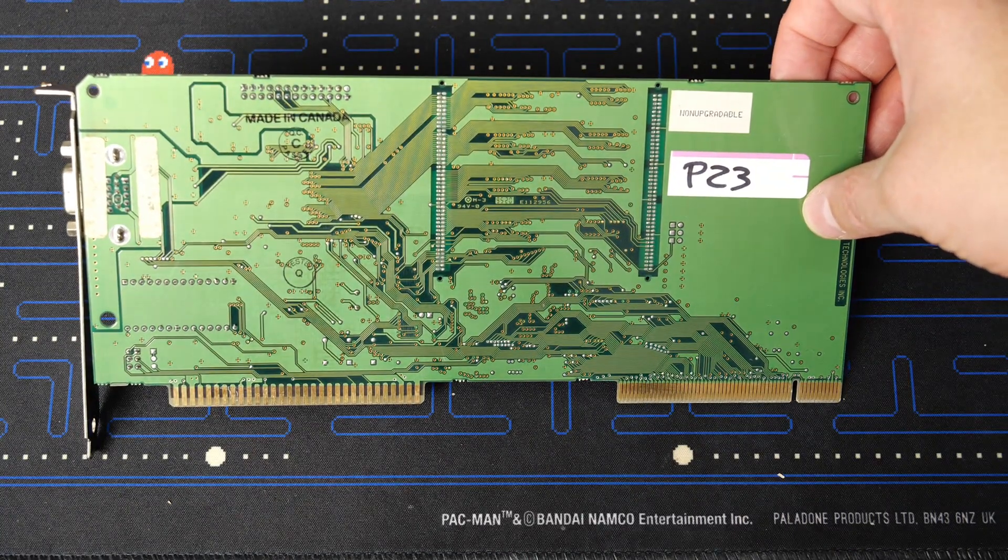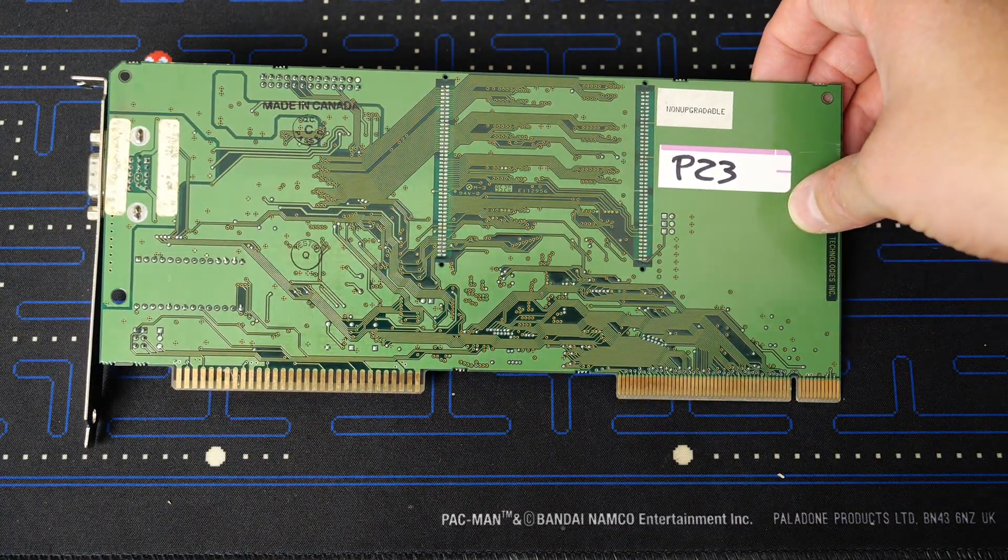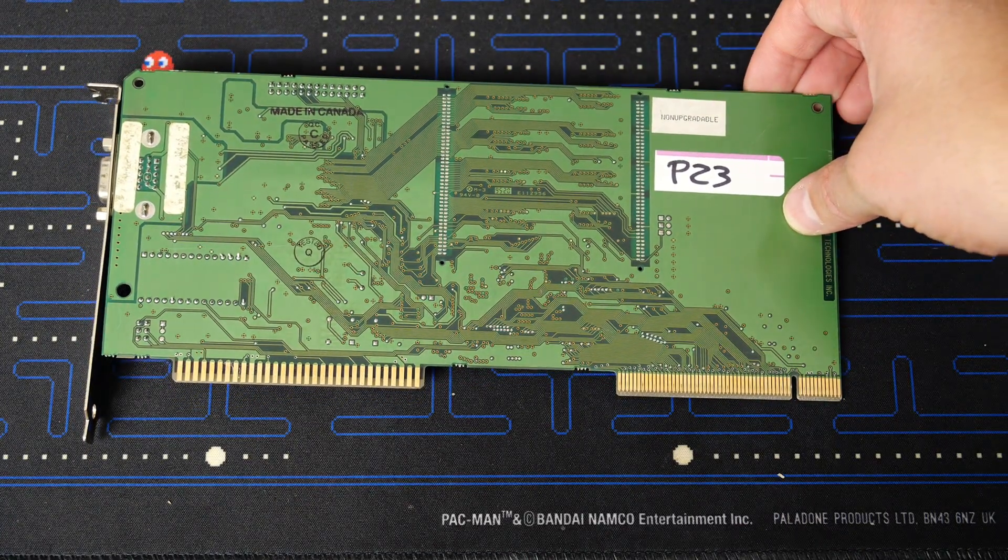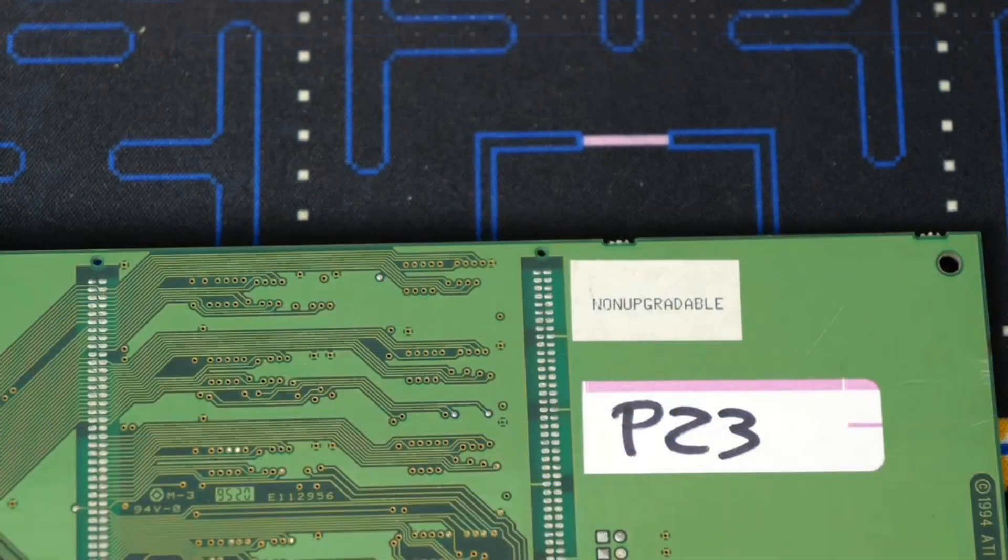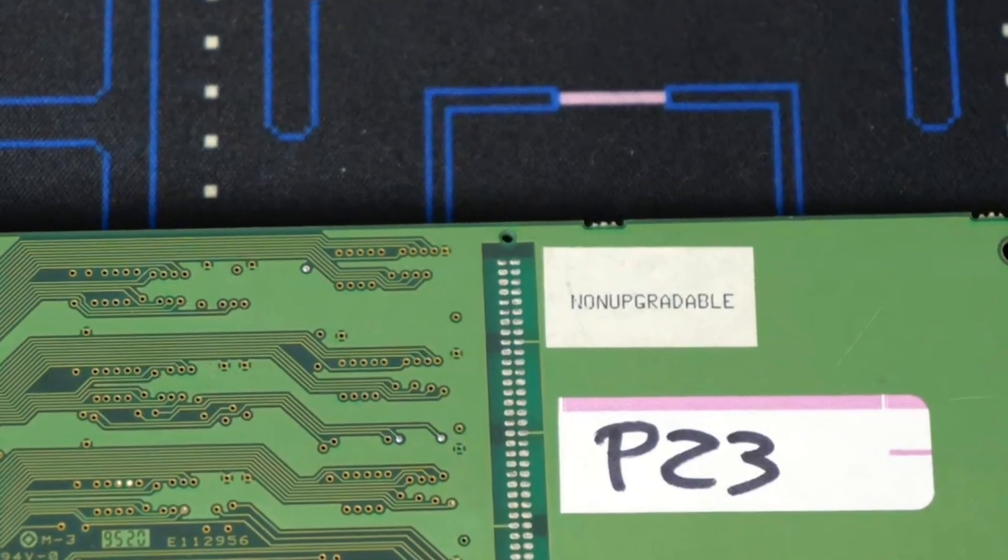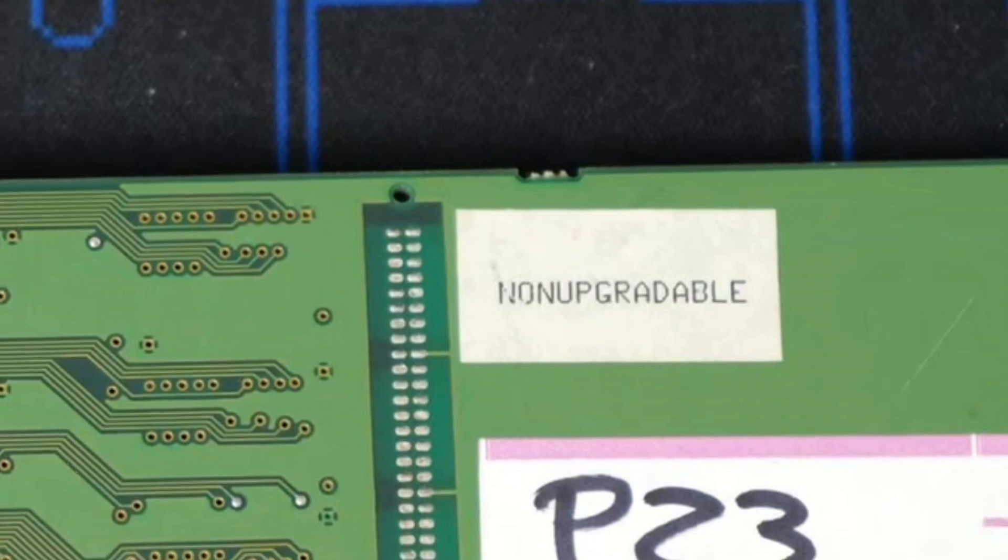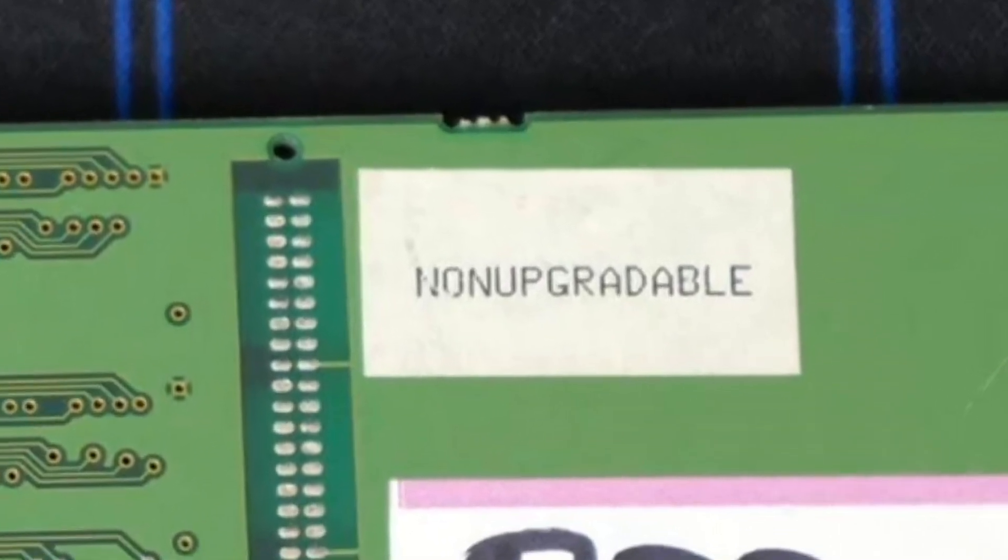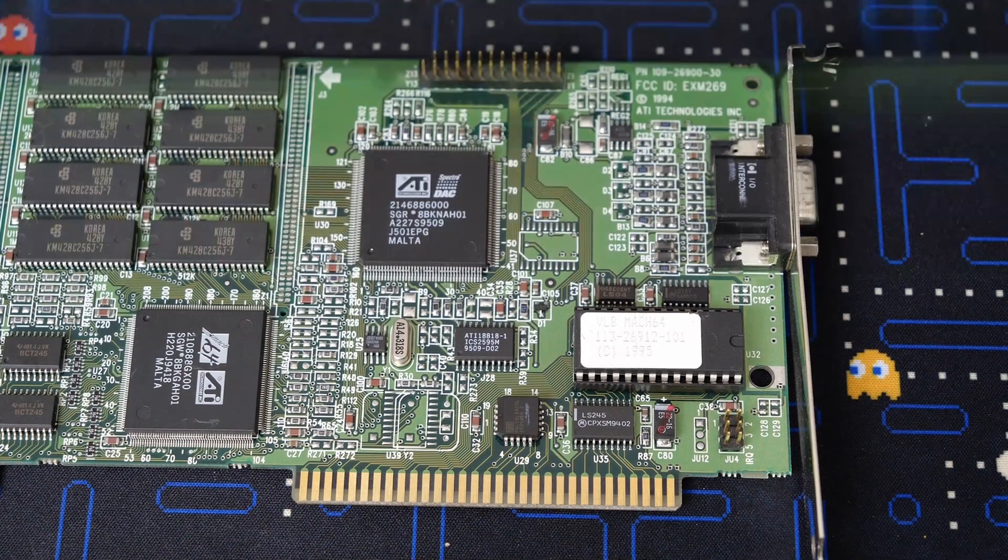It's a nice looking card, and here you can see the back of the card, very nice. I love the VESA Local Bus expansion you see on the right there. One thing you will notice is this card has a sticker that says non-upgradeable - you can't easily add more memory to it.